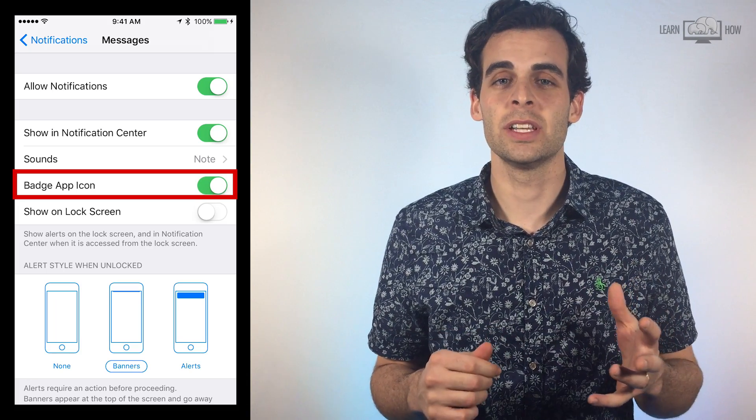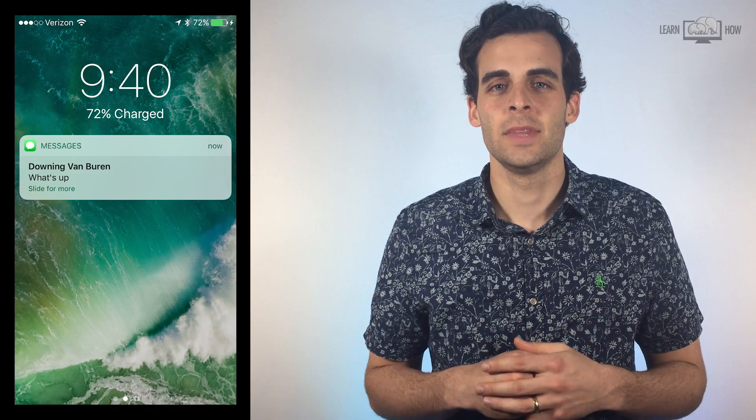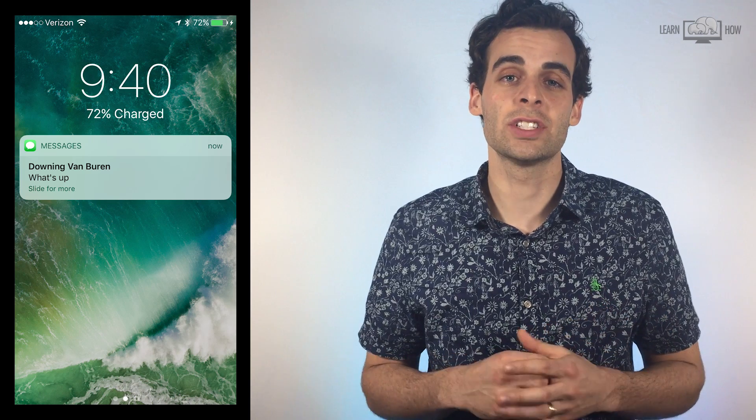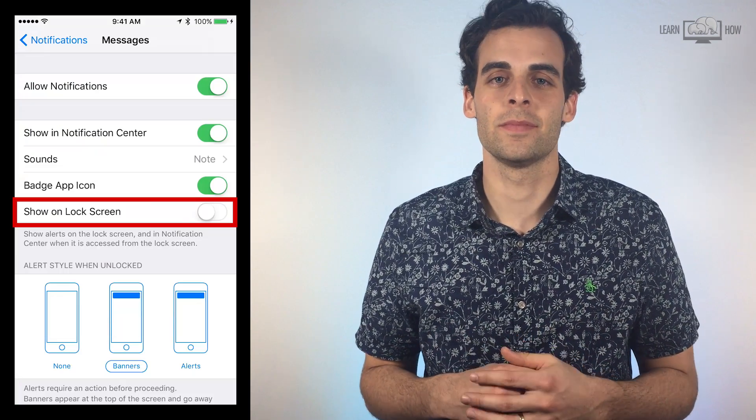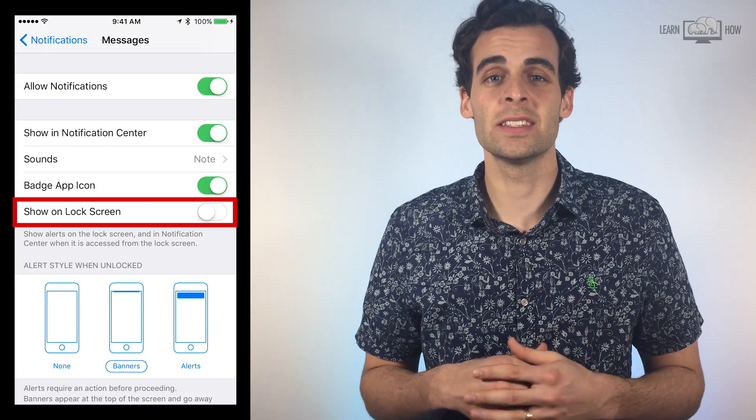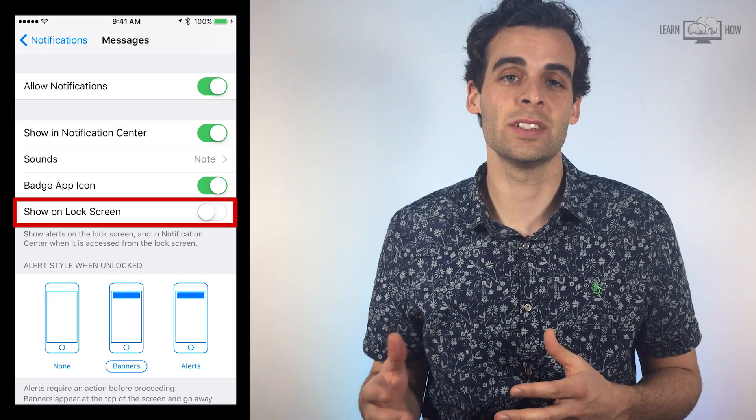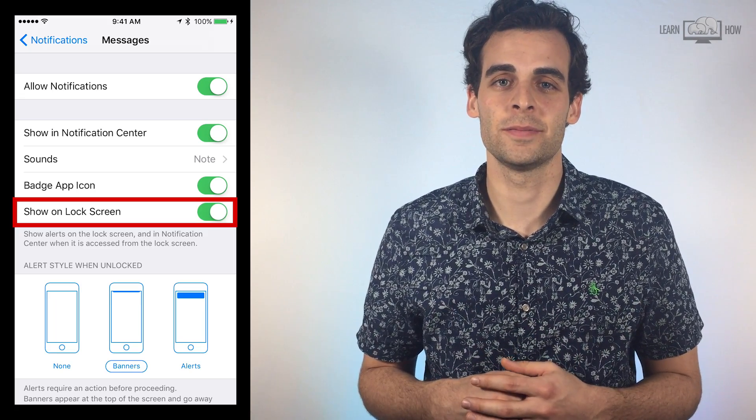The second option is Show on Lock Screen. If you turn this on, notifications will show up on your lock screen. Let's turn this one on so we can see if we have any missed text messages without having to unlock our phone.